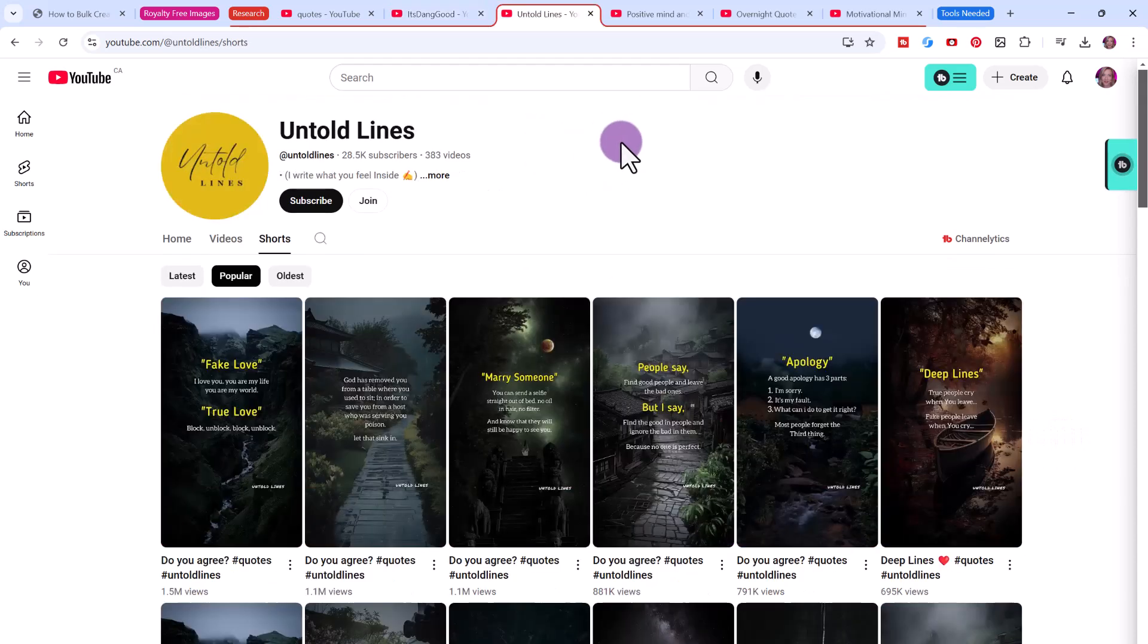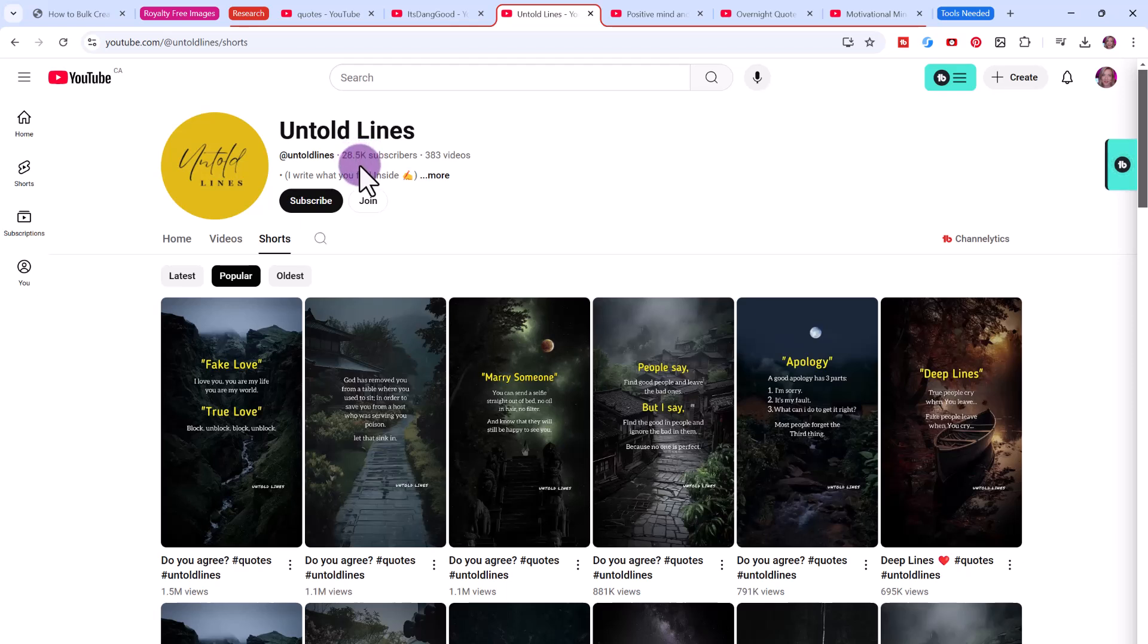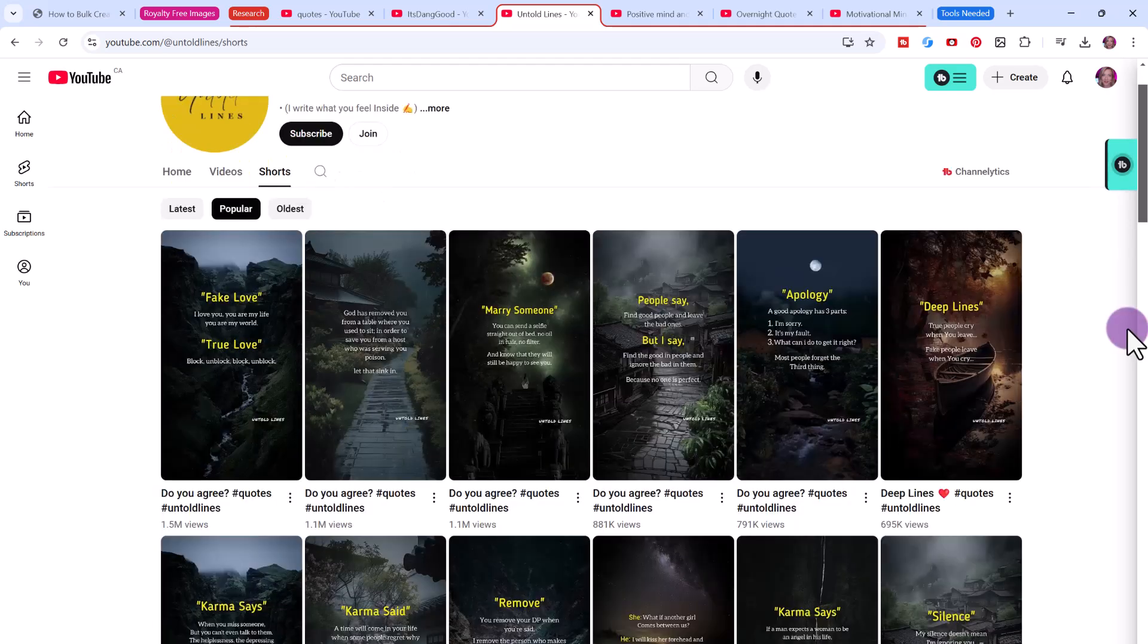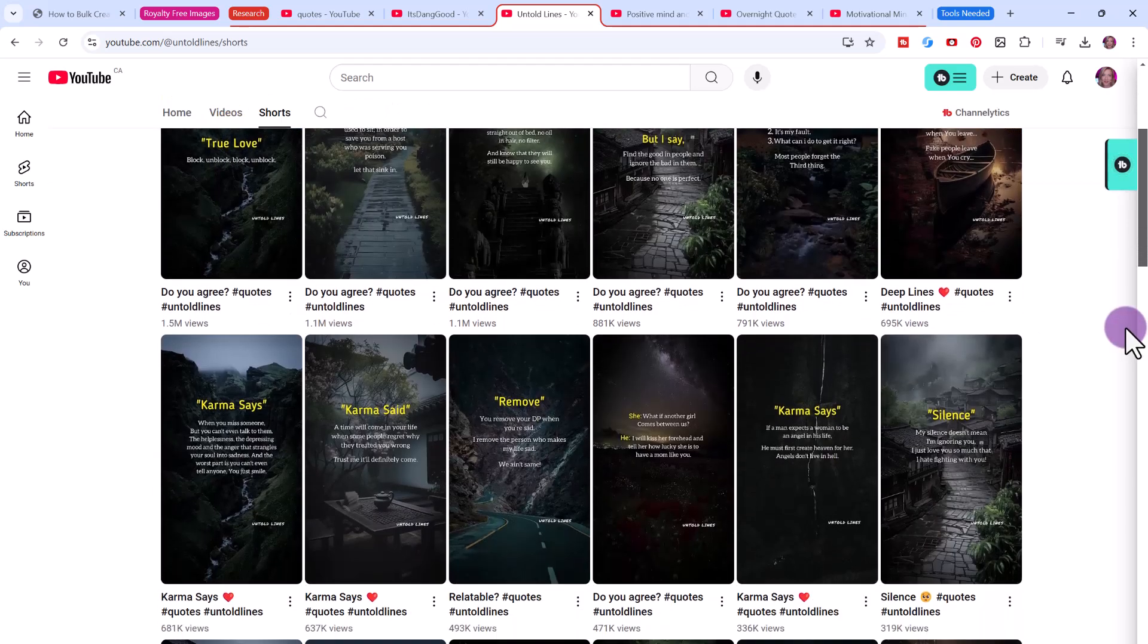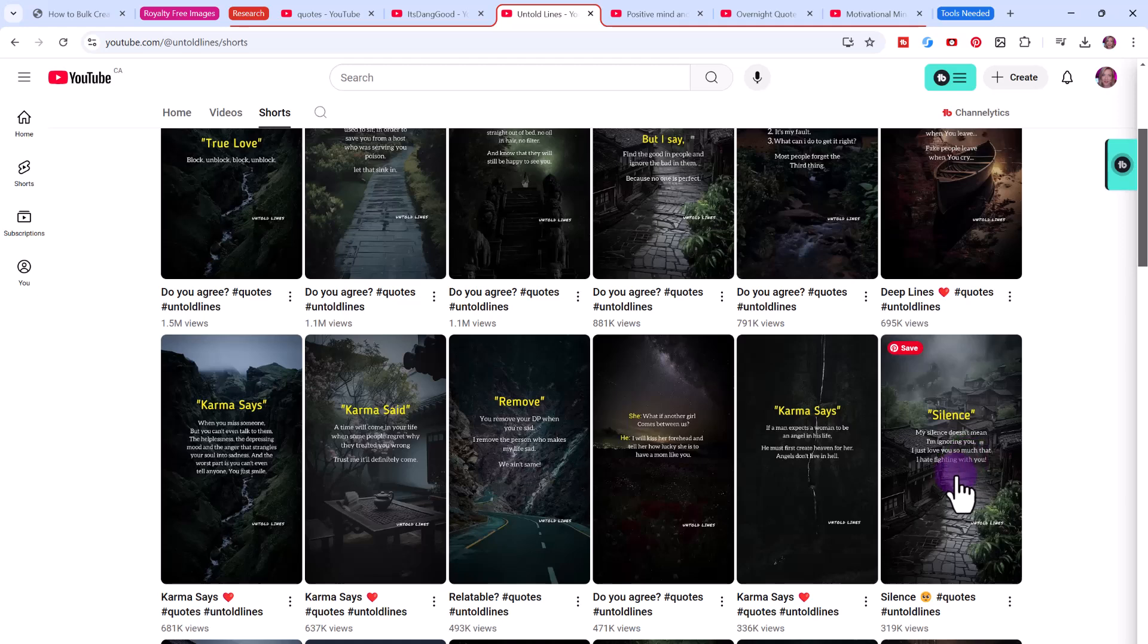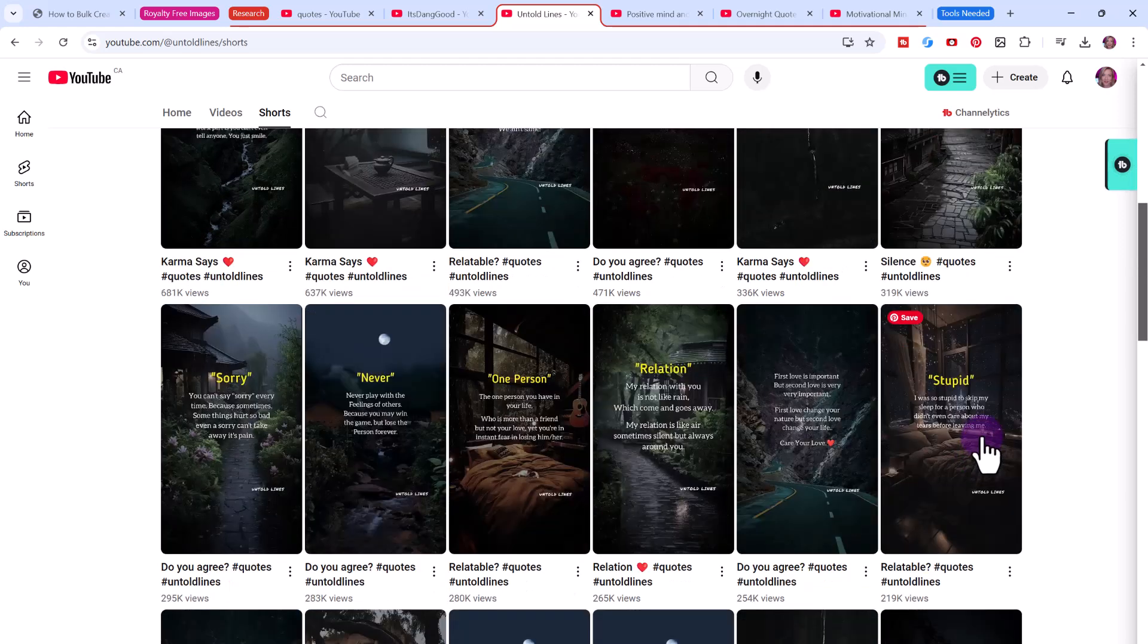Here's another channel example. This one has almost 30,000 subscribers. If you look at their shorts, their most popular short has 1.5 million views. Again, it's following a very simple strategy. These are motivational, inspirational quotes. They have like a title in yellow, and then they have the quote after it. This is something that you can so easily bulk create using Canva.